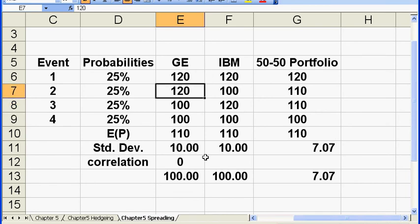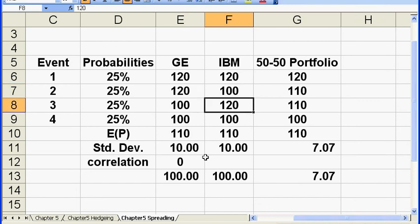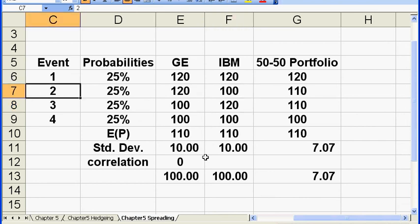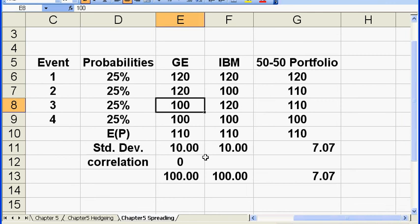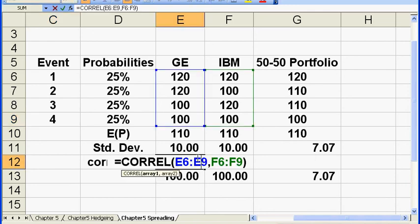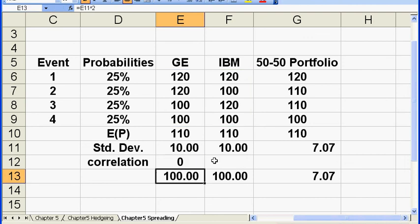In event two, GE has 120, and IBM get 100. In event three, GE got 100, and IBM got 120. So, in event two and three, we have opposite outcomes. In event one and four, we have outcomes in the same direction. So, end up what I have, basically, half of the time, they move together, the other half of the time, they move in the opposite direction. Then I have a correlation of zero.